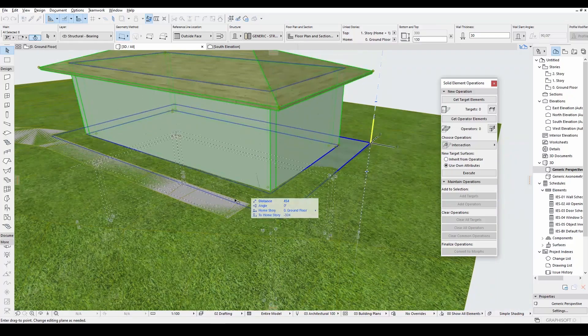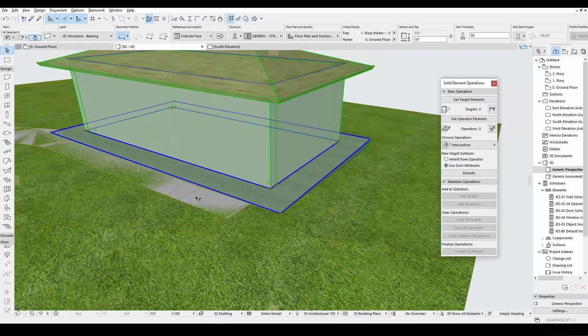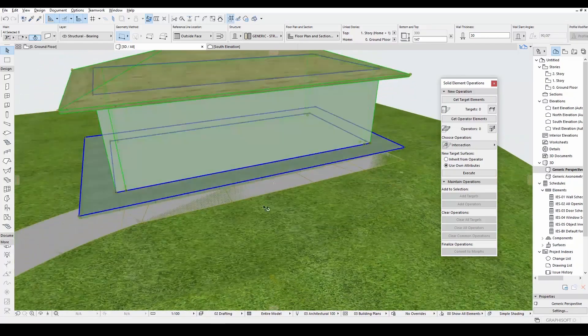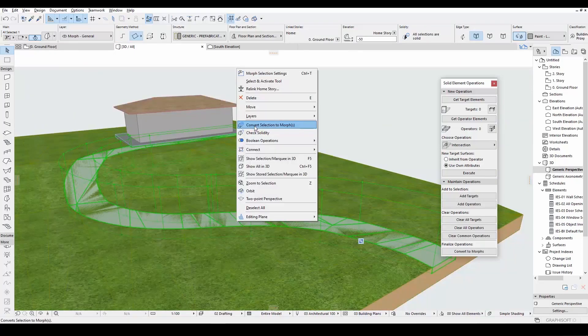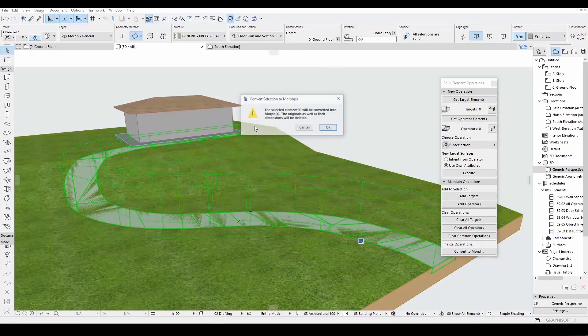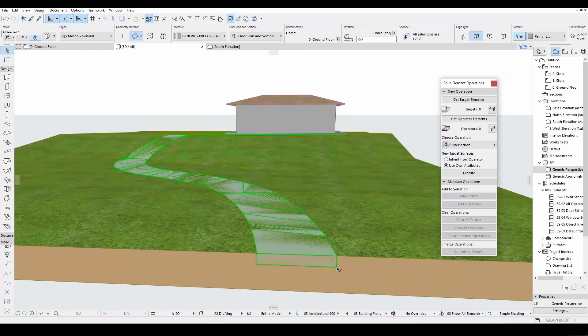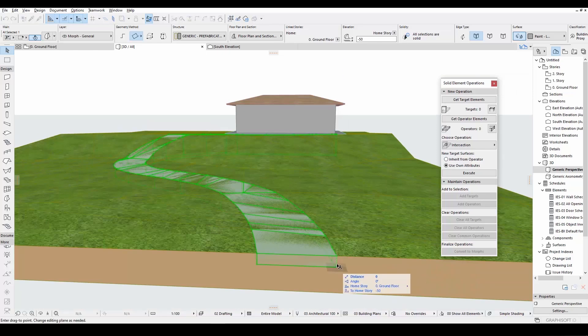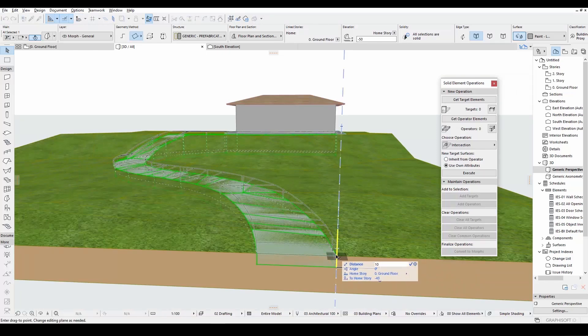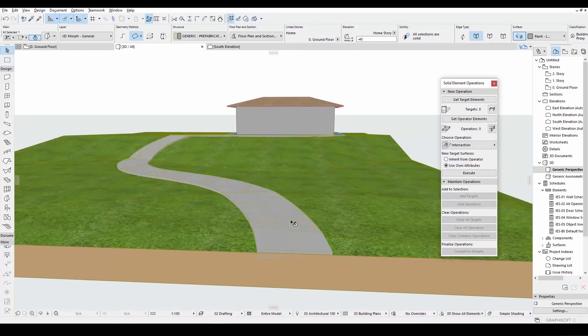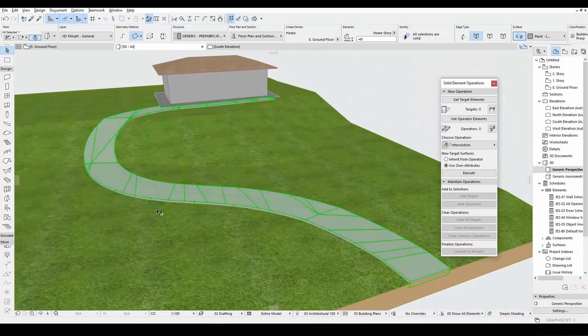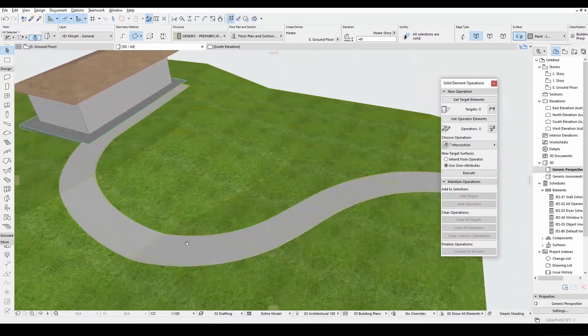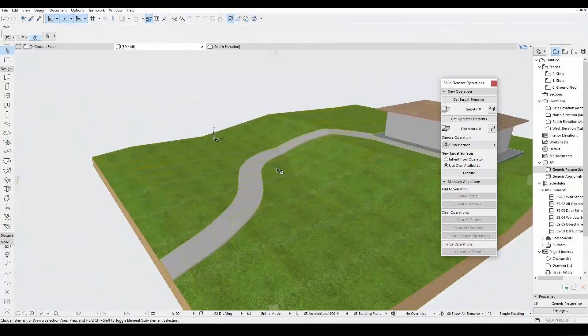And let's make the same for the sidewalks. Let's right click the Morph and click Convert Selection to Morph. Let's click OK. Let's move this up a little. There we go.